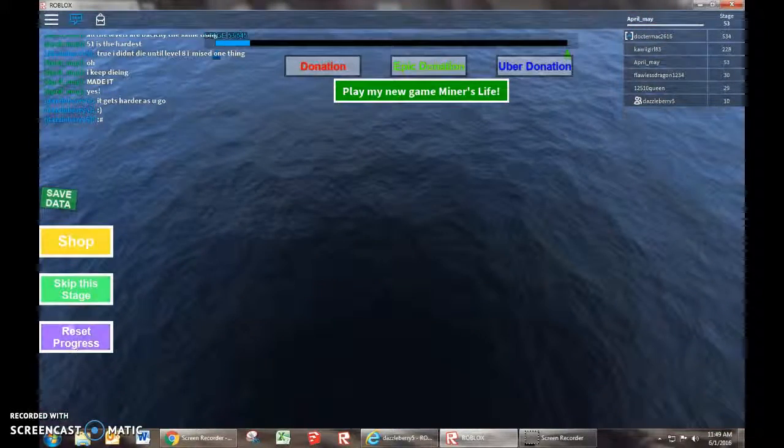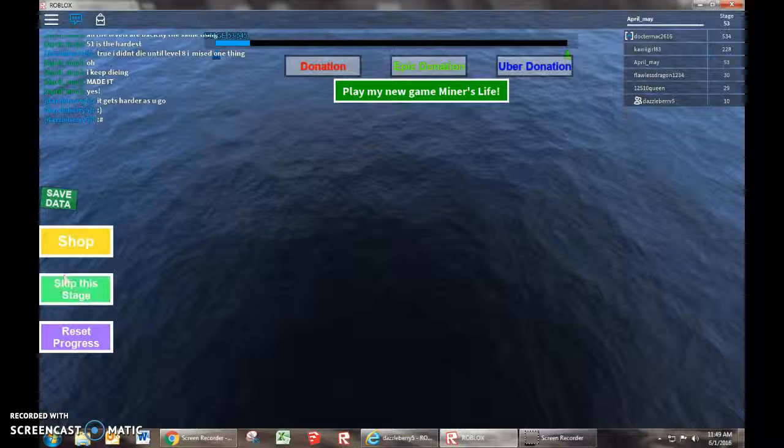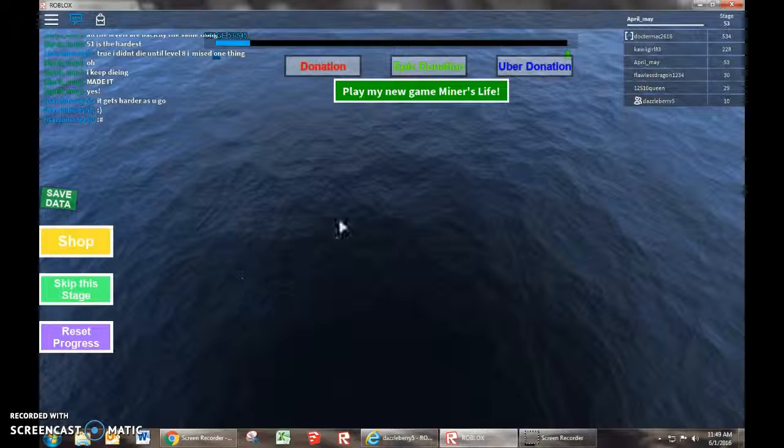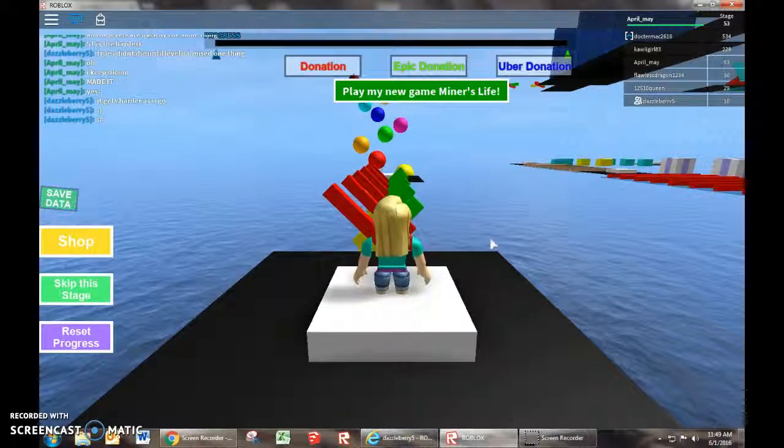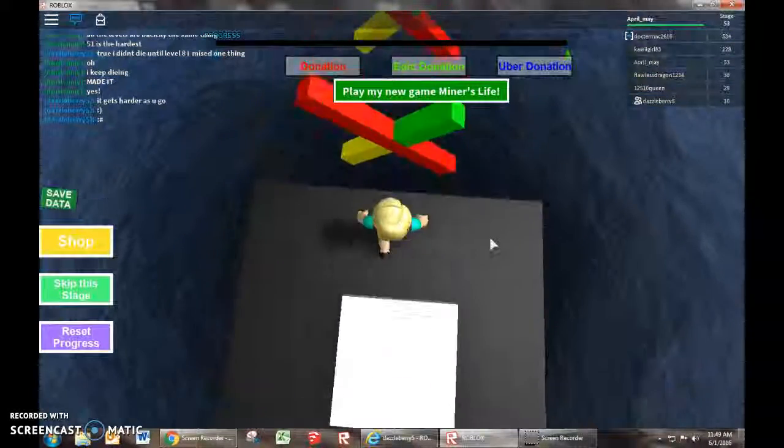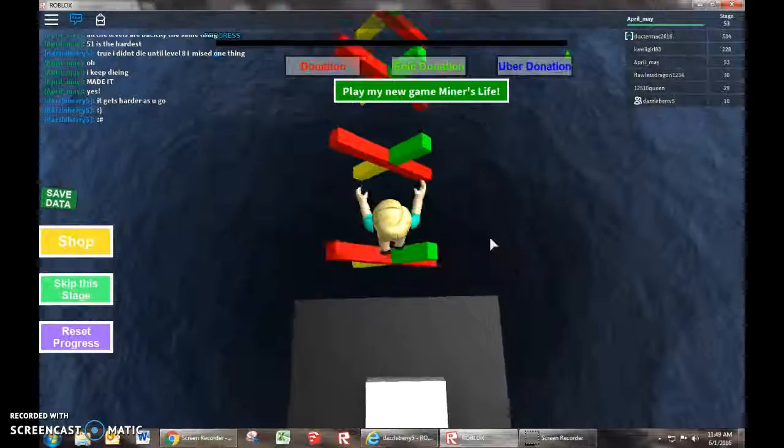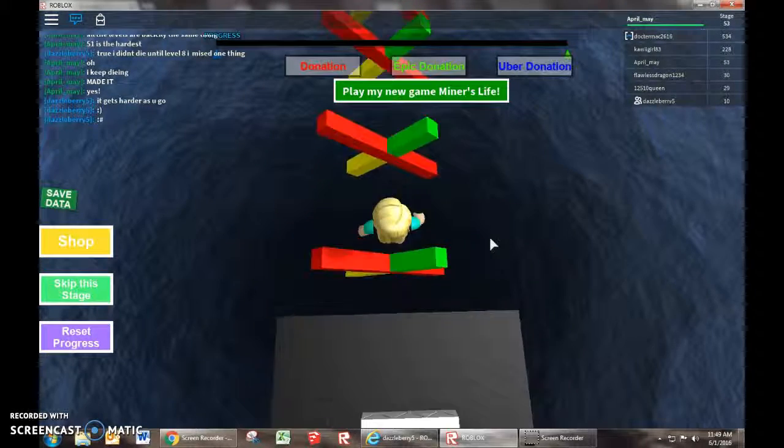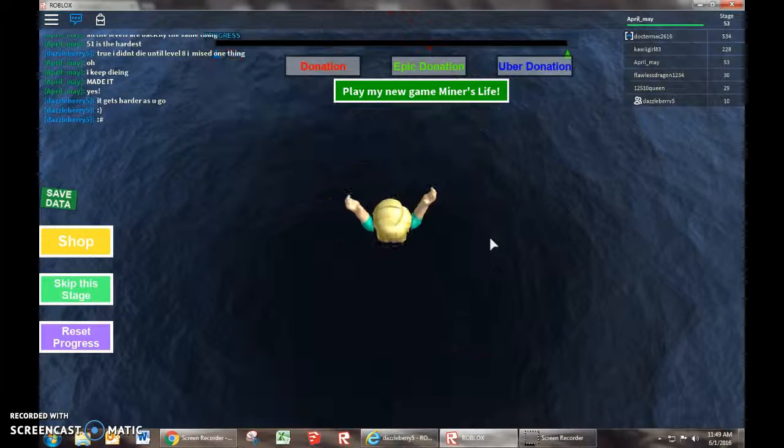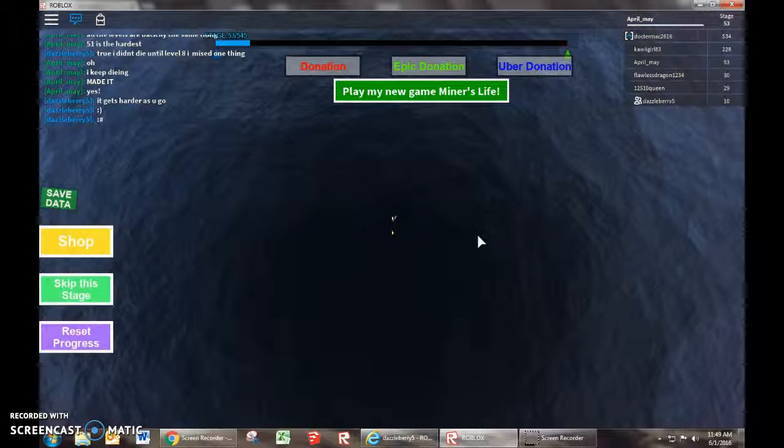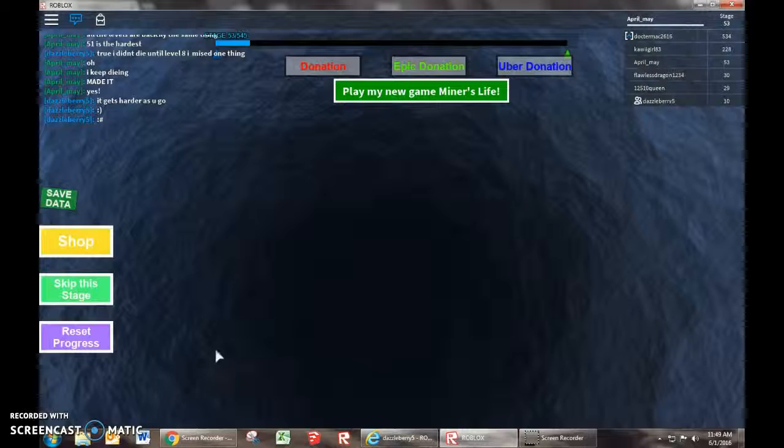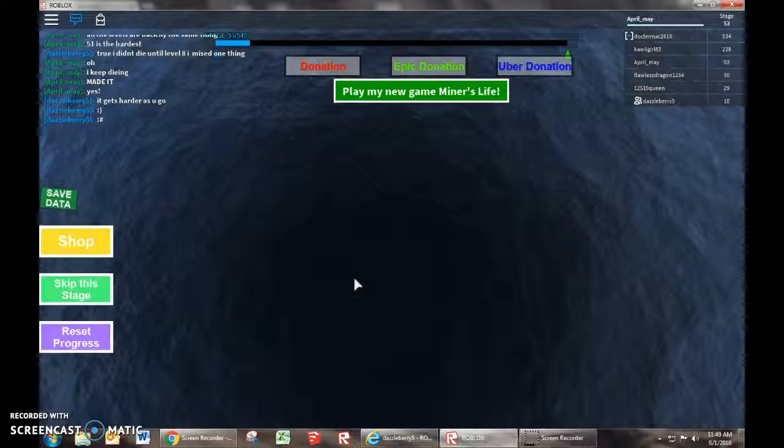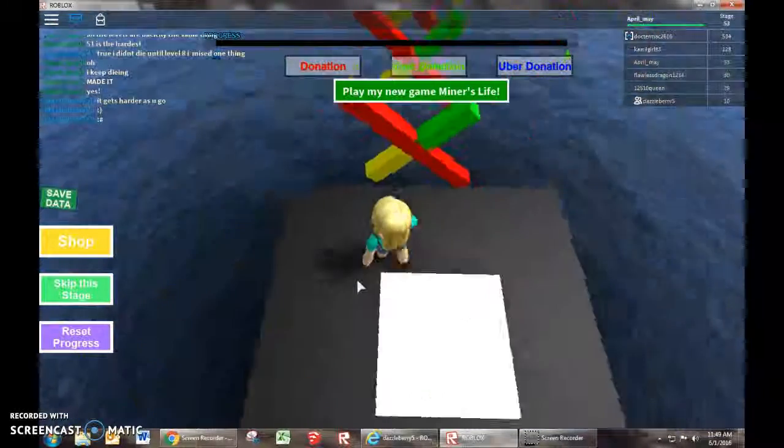I think I know why they made the skip this stage. Because the hard ones like these, people would want to skip. That's hard. Jeez.